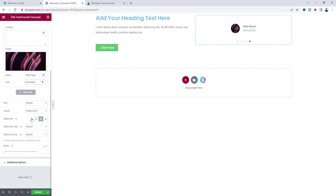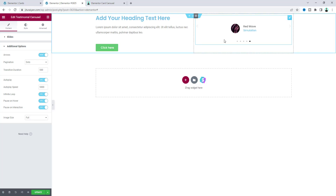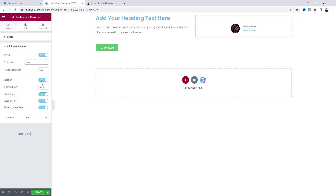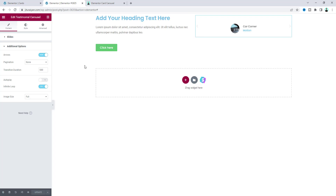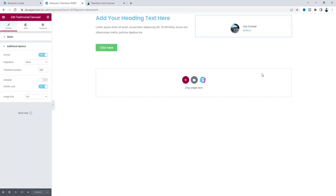After adding all the items, go to the Additional Options and at the bottom disable the pagination by setting it to none. Also disable the autoplay option. Now if we go to our final result, we can see the carousel basically looks like this — we'll convert it into our target layout next.